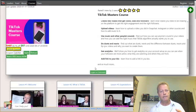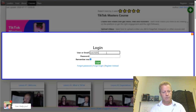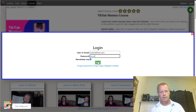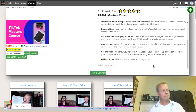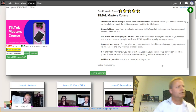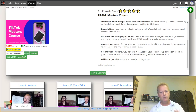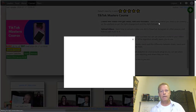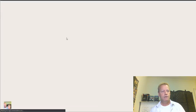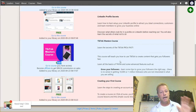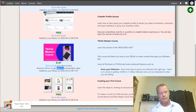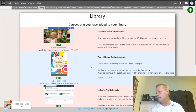Now that I have the course in my library, if I log back in and go to my profile, then to my library, I can see the TikTok Masters course in there even though it's normally $197. It's showing you how you can actually get commission on sales of this course. If you wanted to, you can become an affiliate.